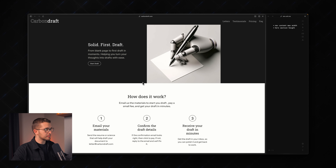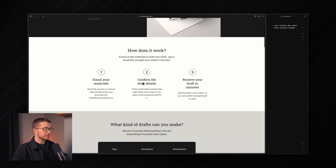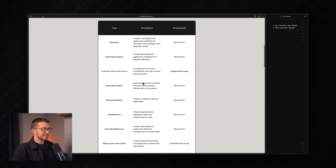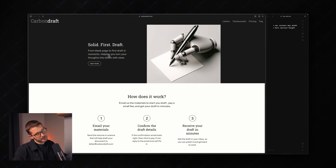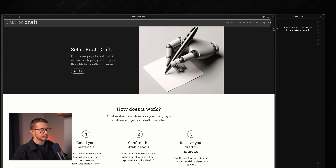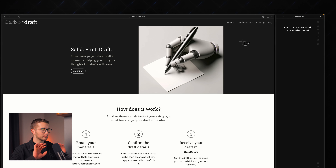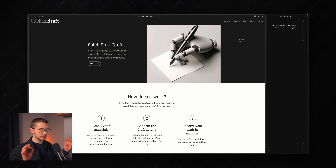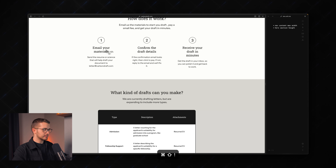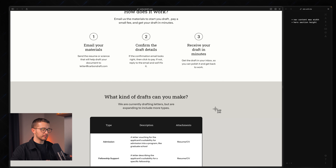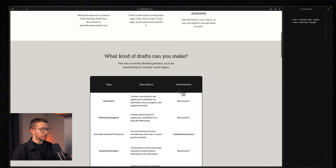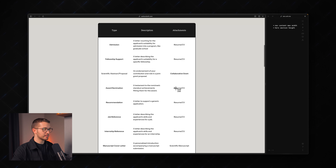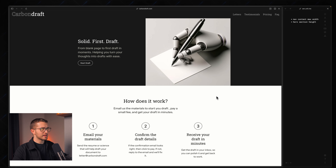This next website is Carbon Draft. I would apply a max width for the navigation content as well, just to make sure it doesn't go to the edges of the website. As you can see, everything else is nicely centered and basically all other content on the website has a max width, which looks really nice.